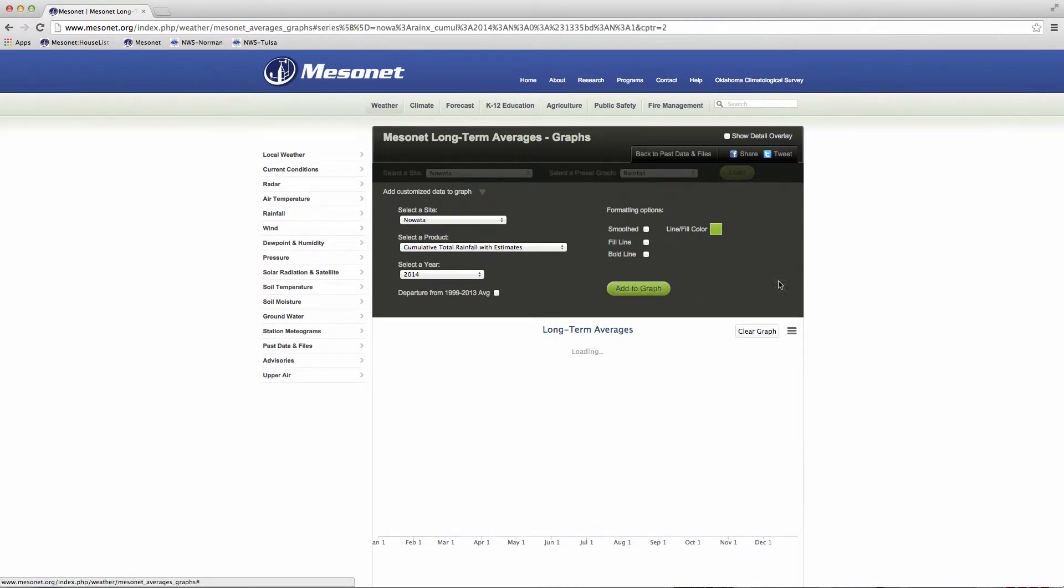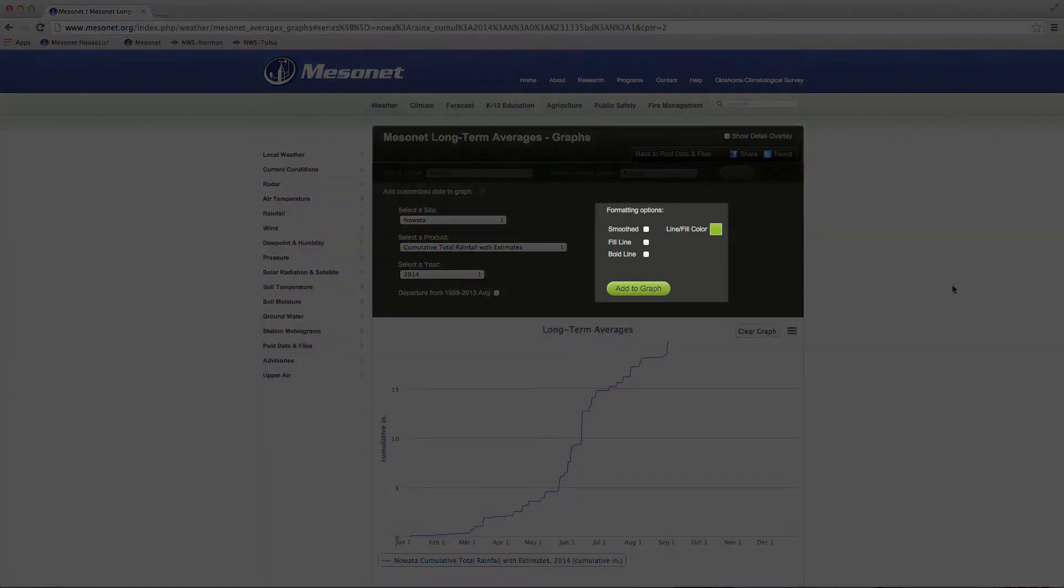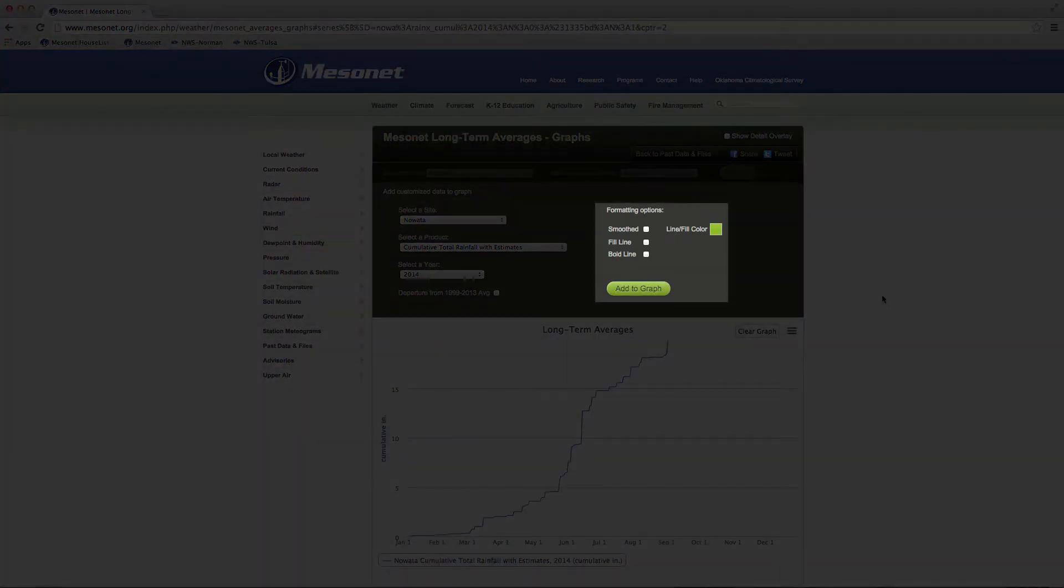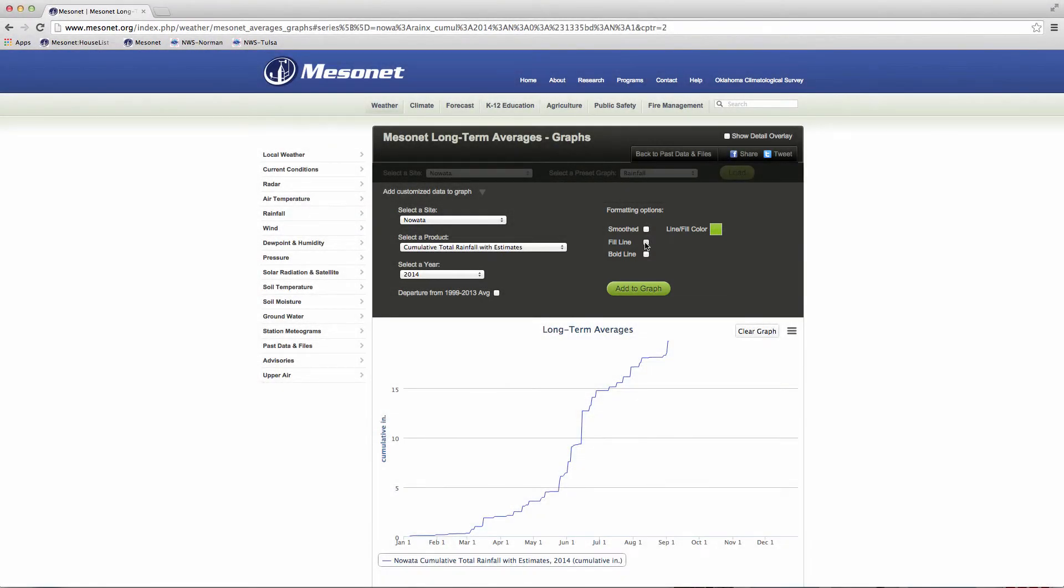Colorized graphs can be made bold or shown as a fill line. Fill line colors the graph from the data line to the bottom of the graph.